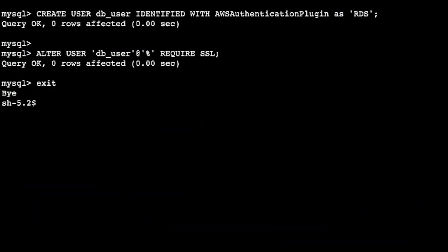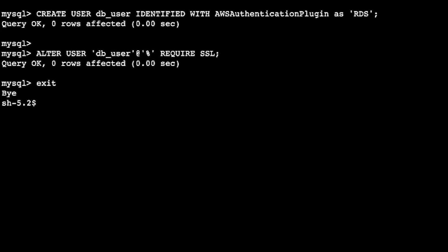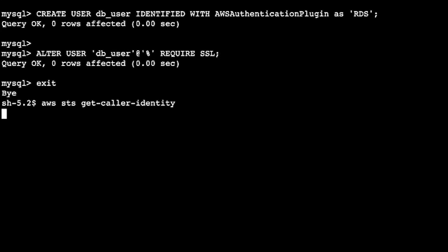Now we'll return back to our Systems Manager console. We'll use Get Caller Identity to verify that the EC2 instance is using the IAM role previously assigned. We can see the role we created is in use and will be used during authentication.